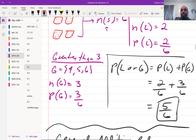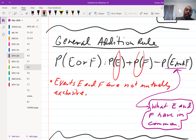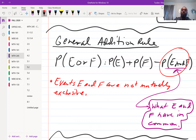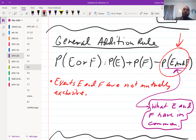The general addition rule applies when events are not mutually exclusive. You take the probability of each event and add them together, but then subtract the probability of what they have in common. If the events were disjoint, the intersection probability would be zero, so you'd just add the two. But if they do share something in common, you must subtract that overlap.